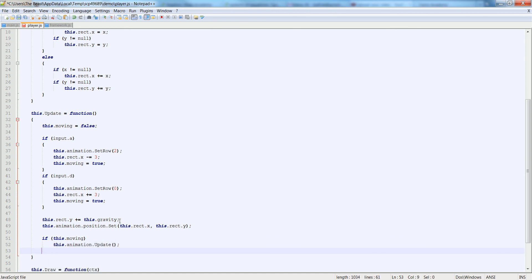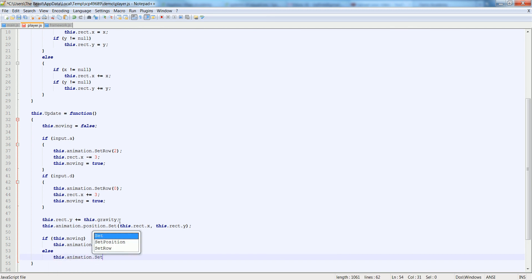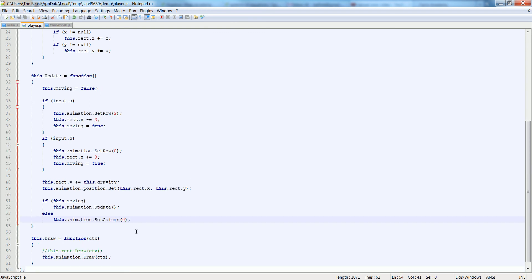Otherwise, this.animation.set, we're going to set the column to zero. So this will set the column of the animation to zero, which is the standing still position if you look at the image.